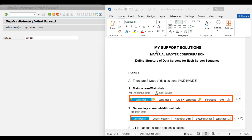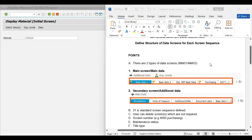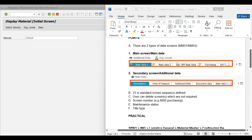Hello and welcome to My Support Solutions YouTube channel. In this video session we will learn about the defined structure of data screens for each screen sequence in SAP S/4 HANA. We will cover the following points in this video.